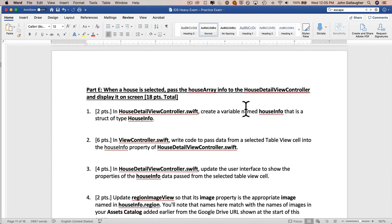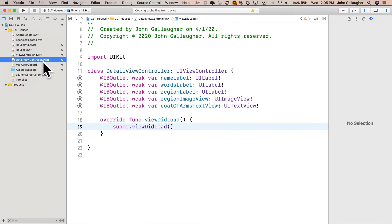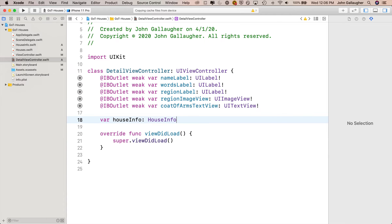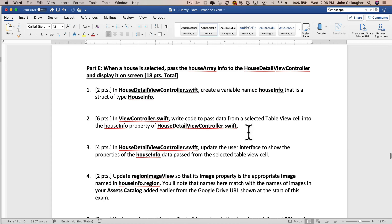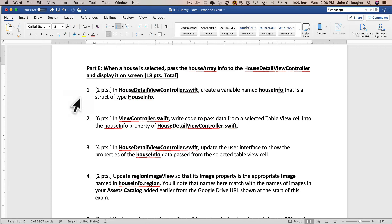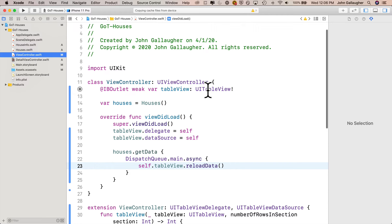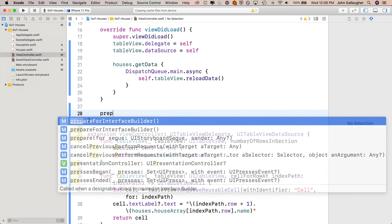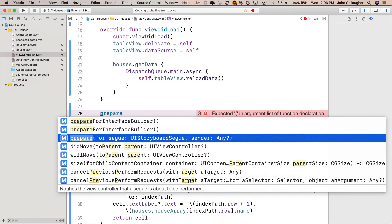Now back in the exam, in house detail view controller, we've got to create a new variable named 'houseInfo' of type struct HouseInfo. This is our variable that will catch the individual house info items passed over from the table view array. Head back to Xcode, go into DetailViewController.swift, and create that variable: 'var houseInfo: HouseInfo!' Next up in ViewController.swift, we need to write code to pass data from the selected table view cell into the houseInfo property we just created in house detail view controller. We do that using prepare for segue.